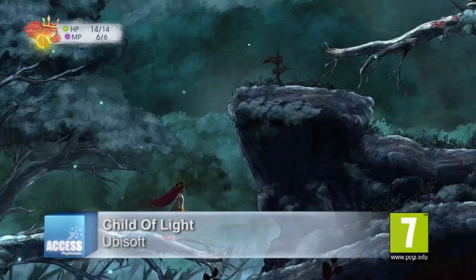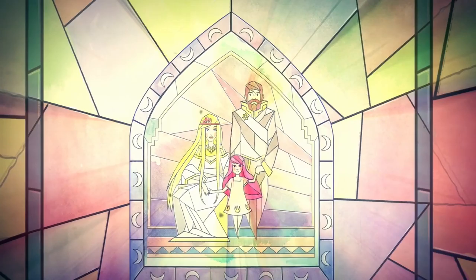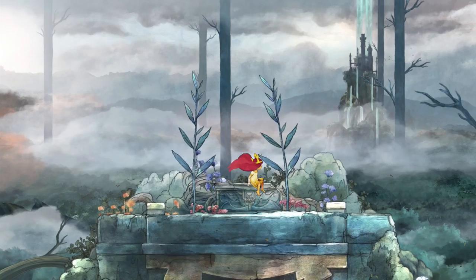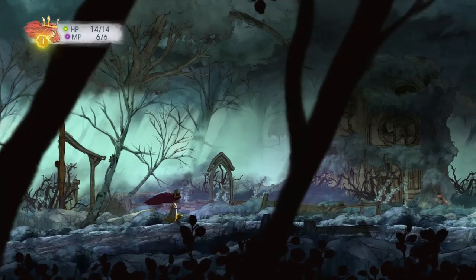So Child of Light is a turn-based RPG with side-scrolling and a watercolor art style. The story is about a young girl, Aurora. She's from Austria, 1885, and she mysteriously wakes up in a magical world of Lemuria. And there she basically wants to go back home, but to do that she will have to embark on an adventure and face her darkest fears.